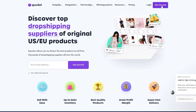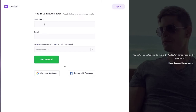The sign-up process is very simple. Just click on 'Get Started' and over here you simply have to enter your name, your email address, the product you want to sell, and click on 'Get Started.' You can also sign up with Google, and it's very easy.